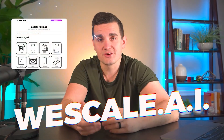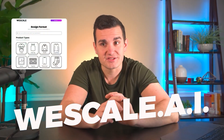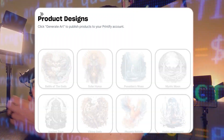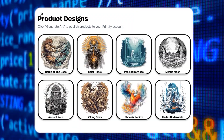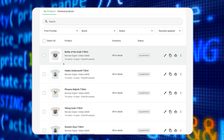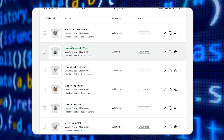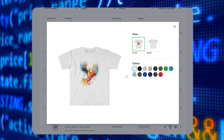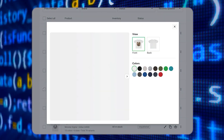That's why in this video, we're going to be covering a brand new AI software that's still in beta that completely solves both of those problems for us. It's called WeScale.ai and it's unlike anything I've ever seen before, because it's capable of creating hundreds of designs and uploading them to your print-on-demand provider like Printify in a matter of seconds, all from just a single word.